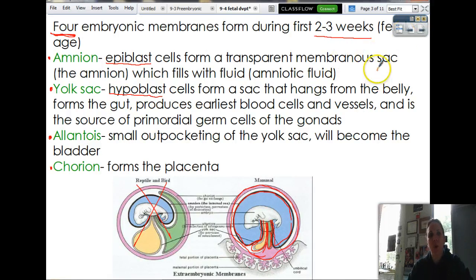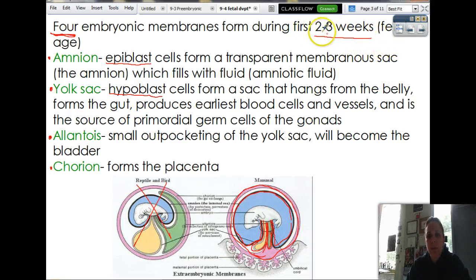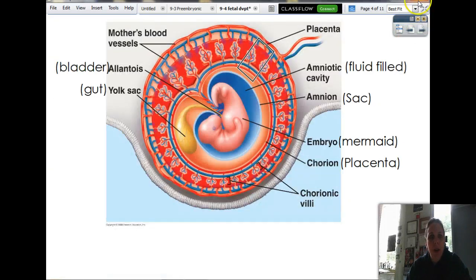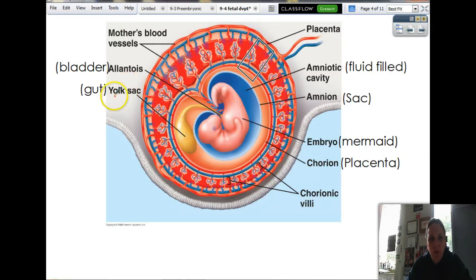Those are the four different layers of embryonic membranes that begin their development within the first couple of weeks of life. You're going to need to know what they are, what they do, what they look like. Here's another picture kind of explaining the four membranes as well. Here's one of them — the yolk sac.